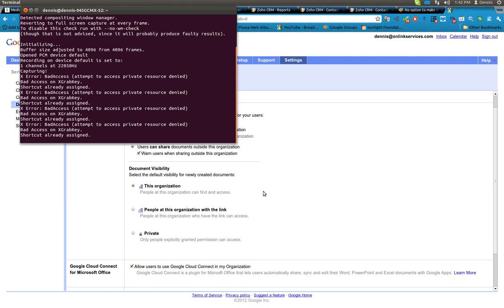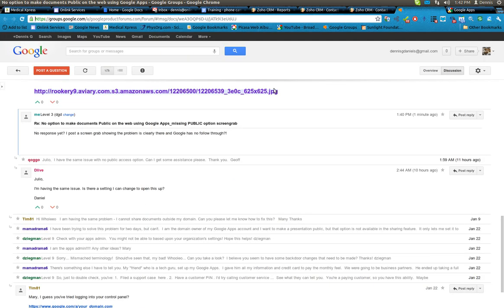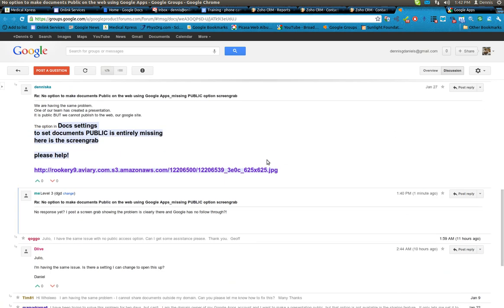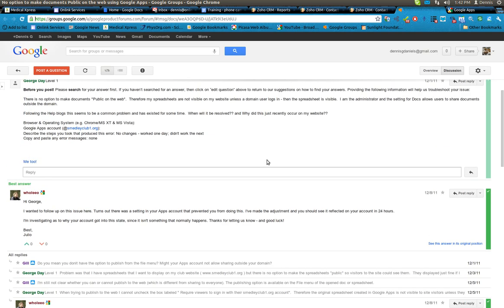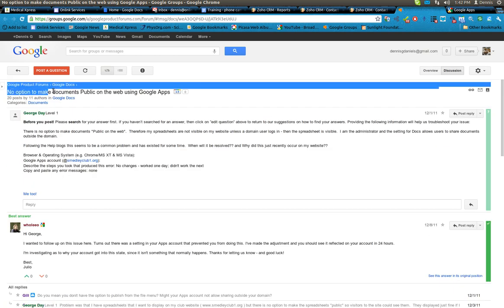Greetings. This is Dennis Daniels. This is an effort to get Google to listen to my bug report regarding no option to make documents public on the web using Google Apps.